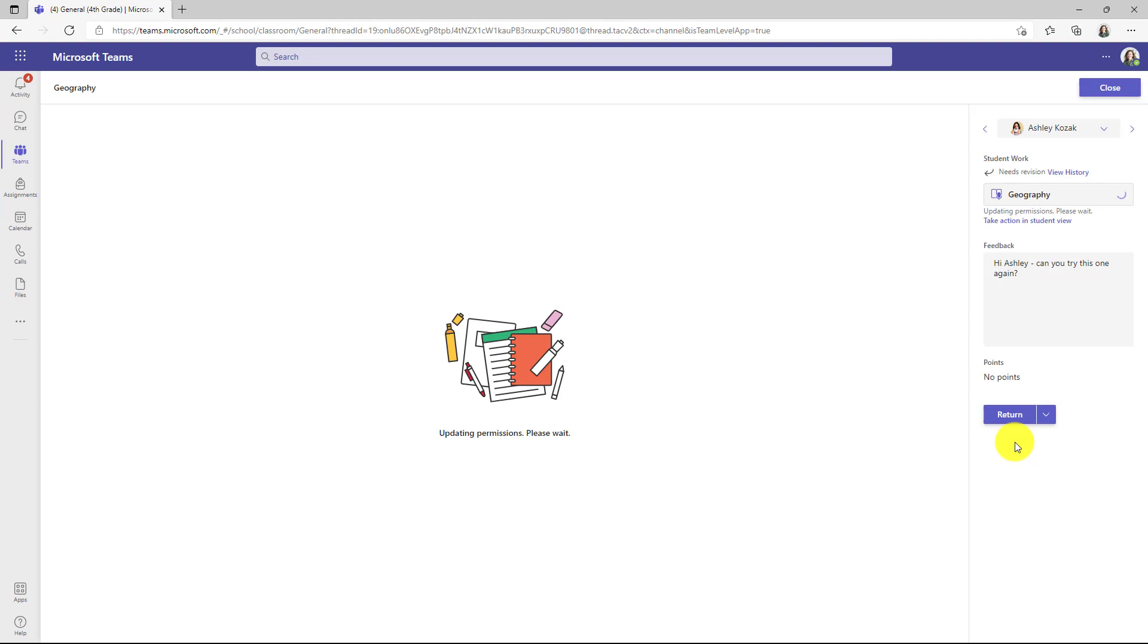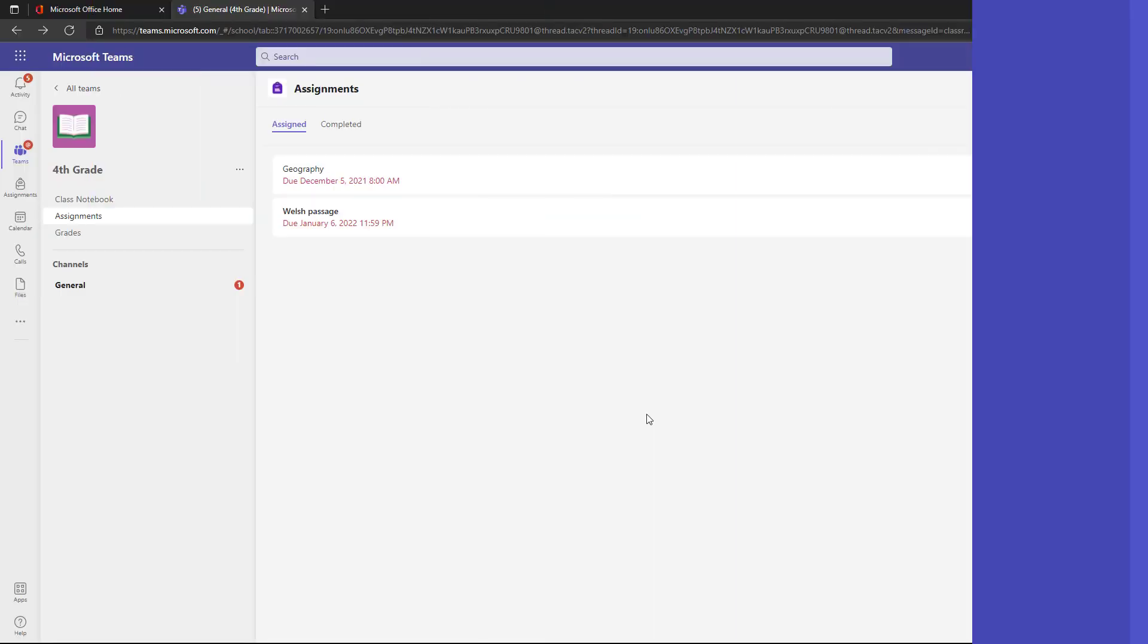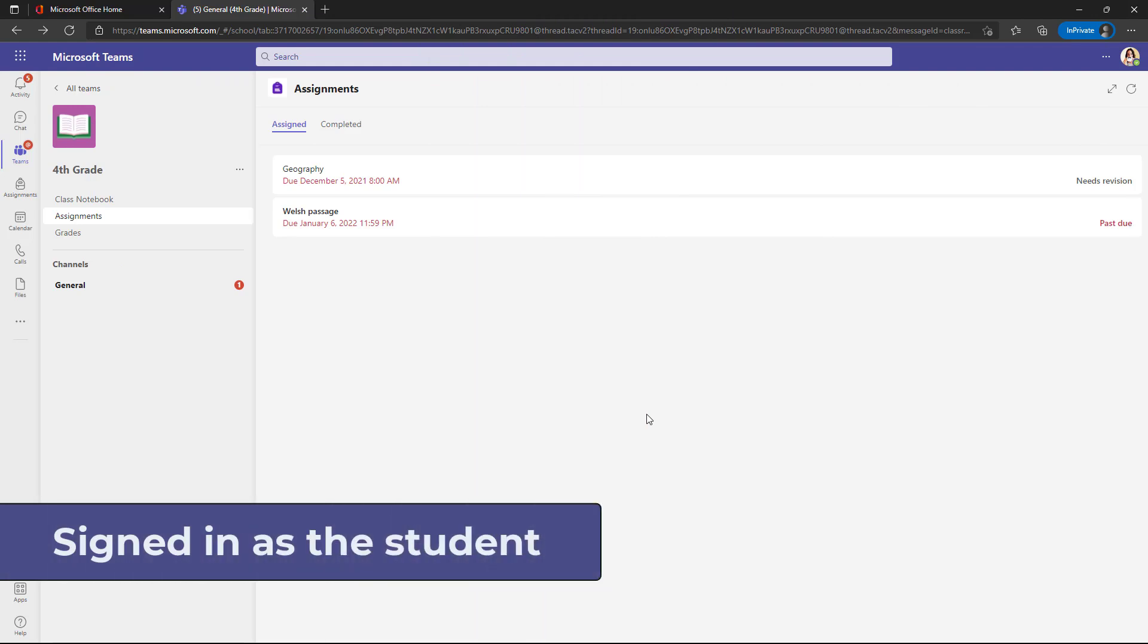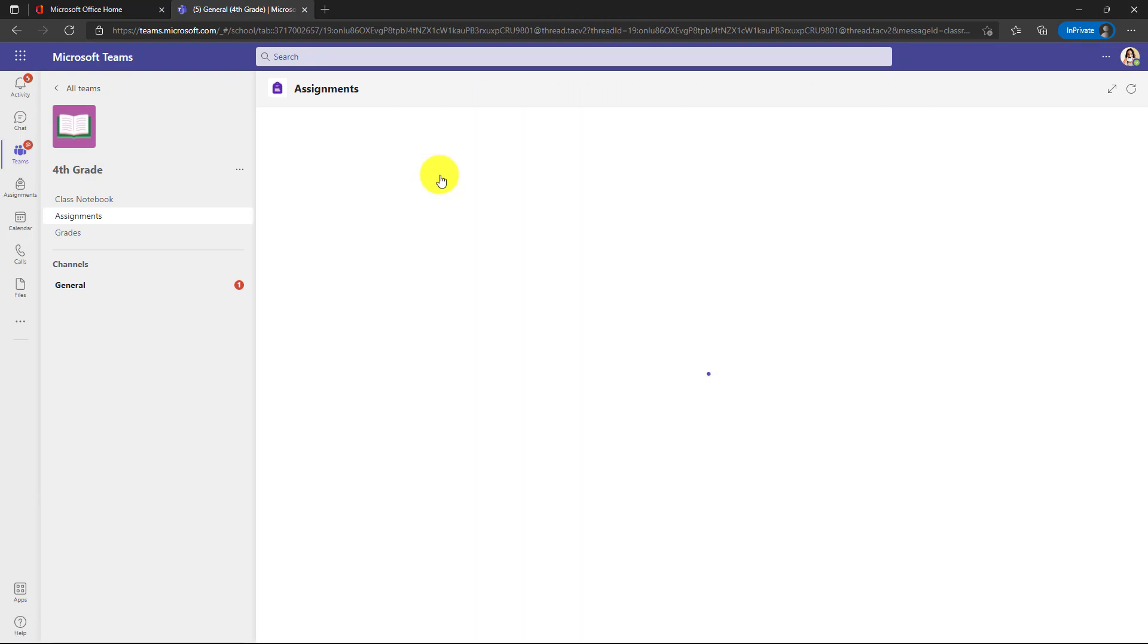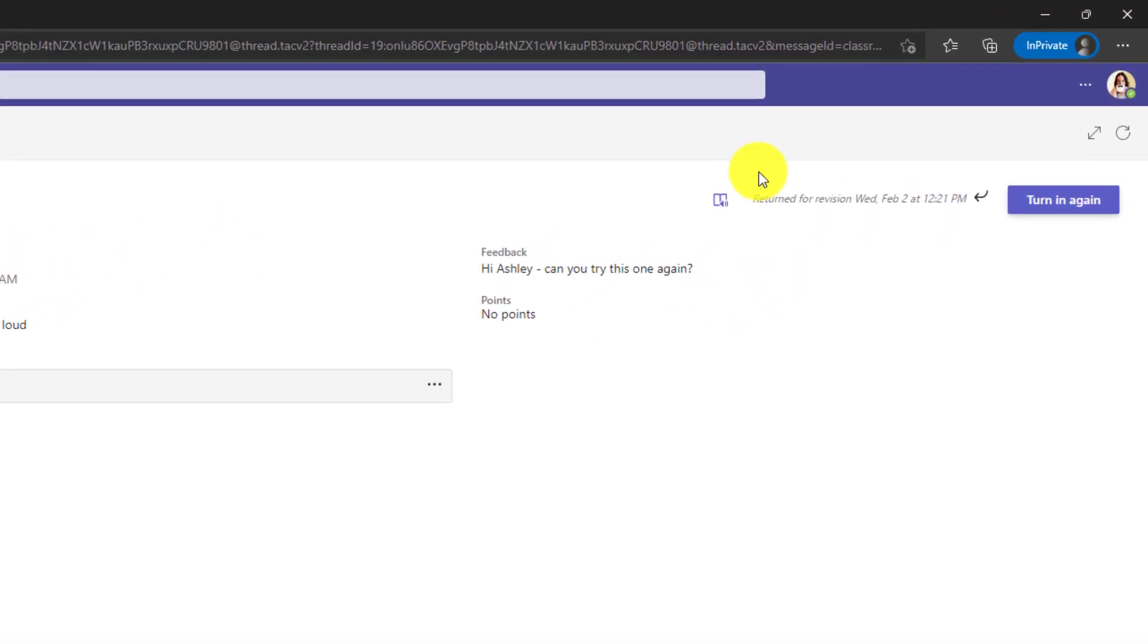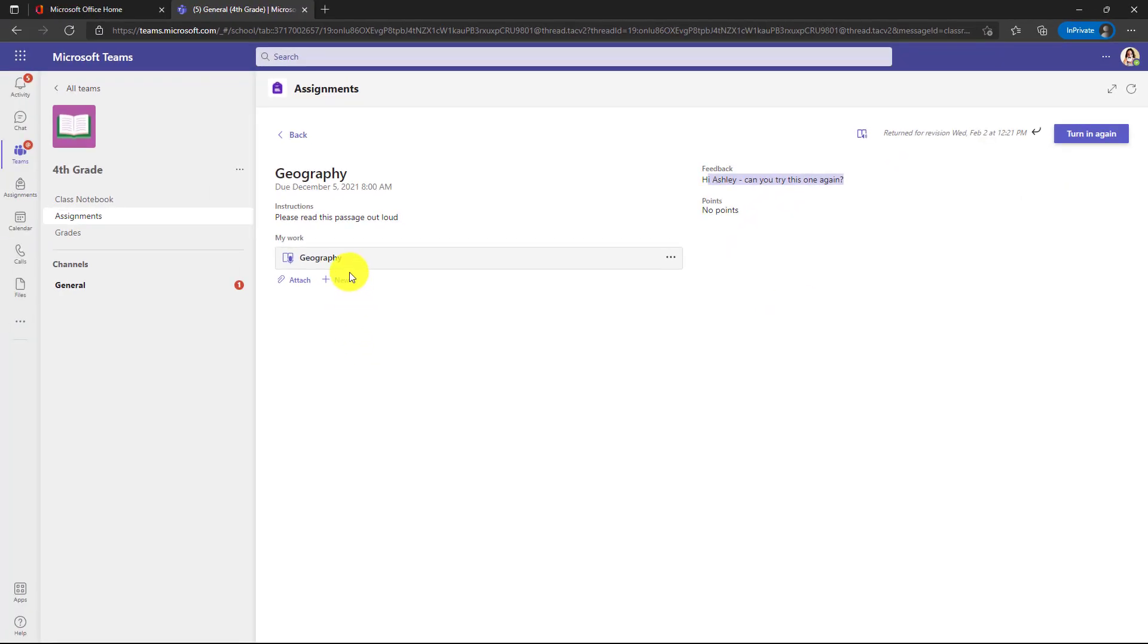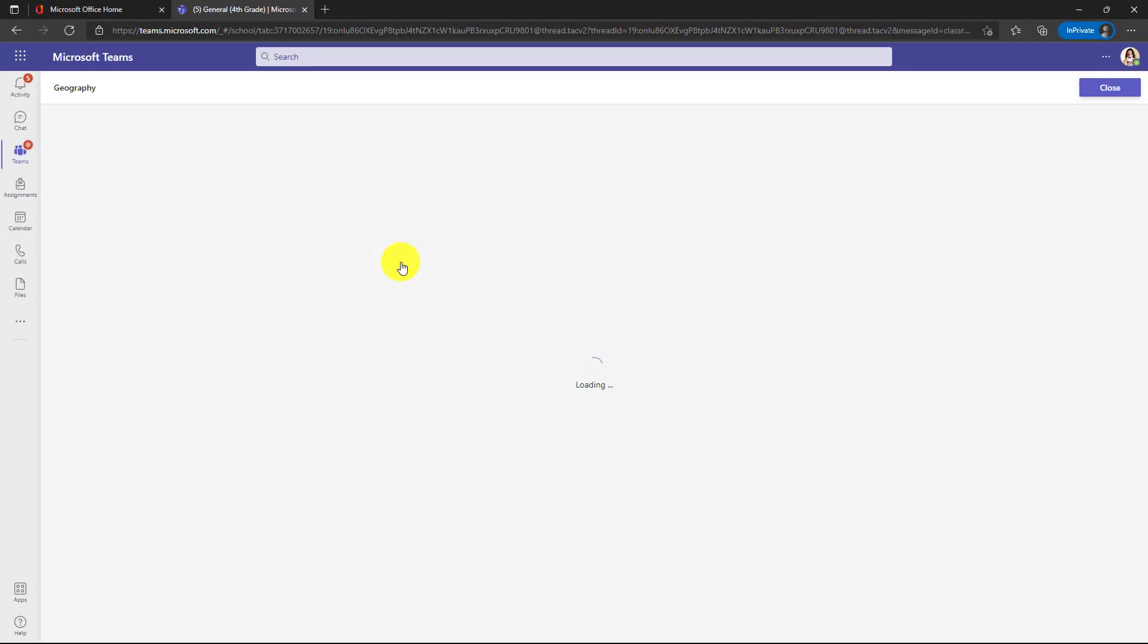Now I'll switch over to the student to show what that looks like. I'm signed in as Ashley. Here's my geography assignment and it looks like it needs revision. So I will click this to open it and it says return for revision there and there's my feedback. Hey, can you try this one again? So let's open up the geography passage.